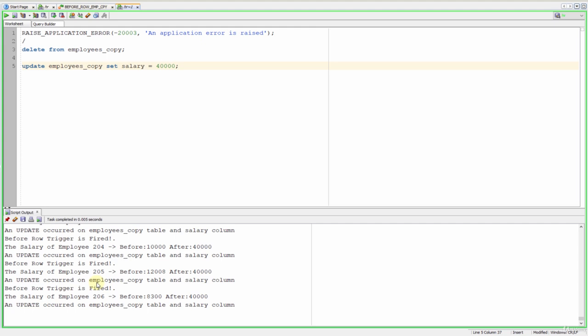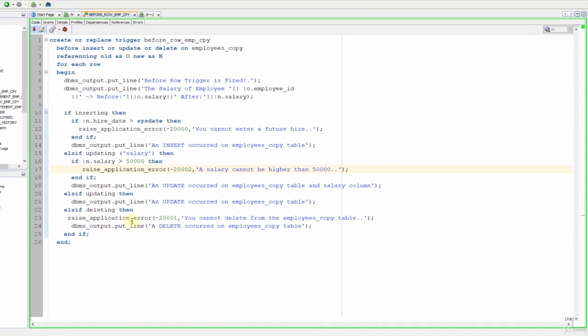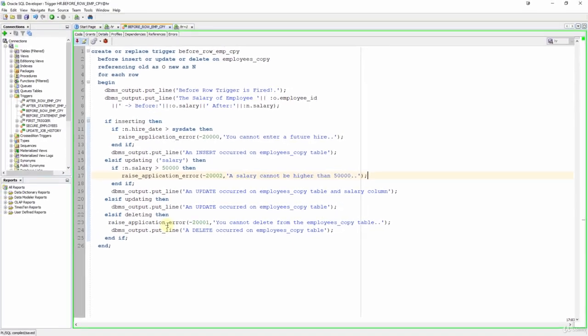In this lecture we made an example about the usage of raise application error with our triggers. And with this way we made our example a bit more real-world like, because most of the times you will use your triggers to prevent invalid data entries. So this is the end of this lecture. See you in the next lectures.